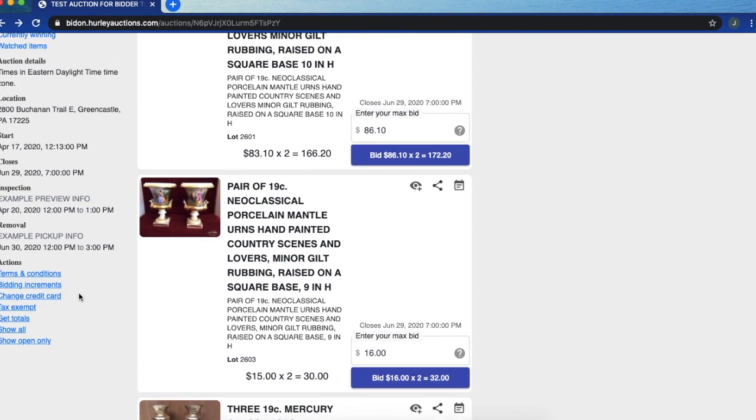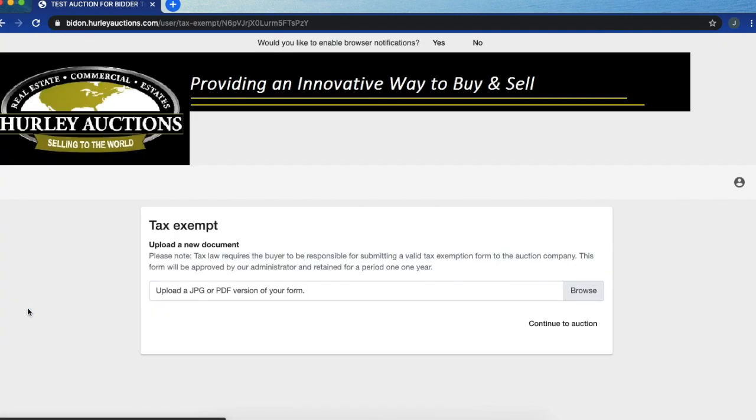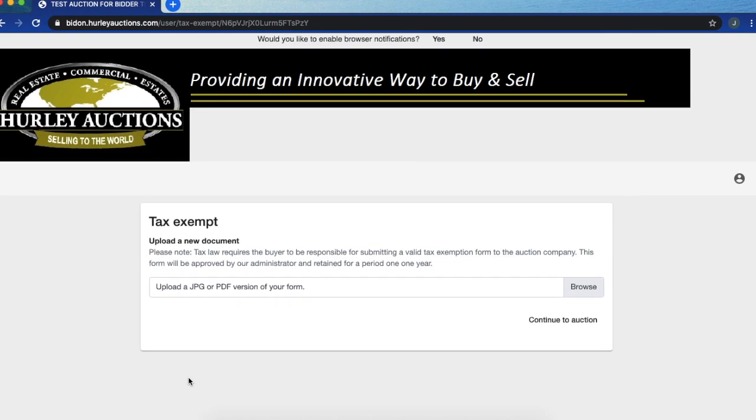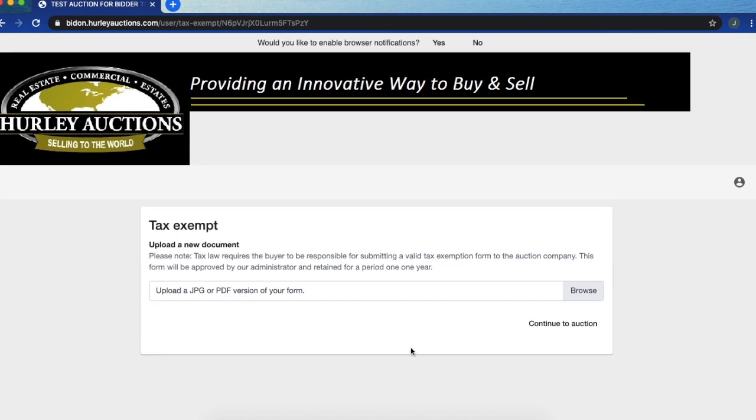As for that tax exempt form, if you decided to skip that earlier you can always go back to that here on the left hand side at that menu and at this time you can upload your document here.